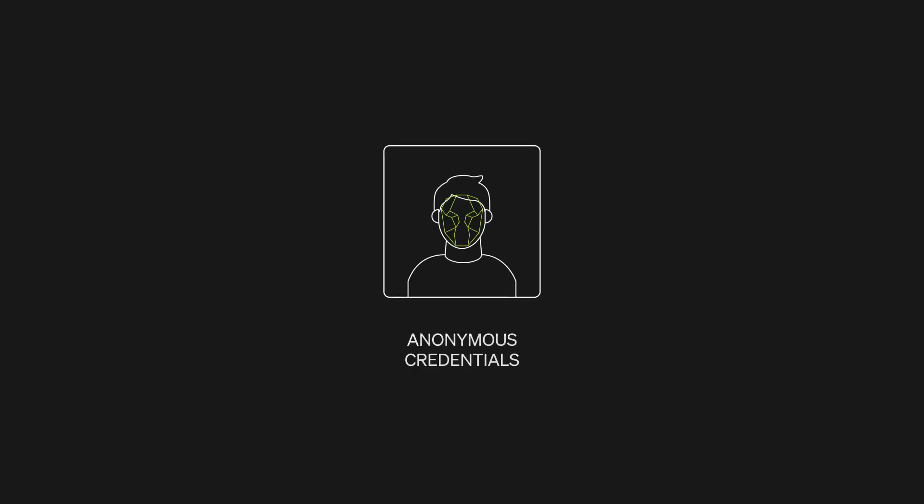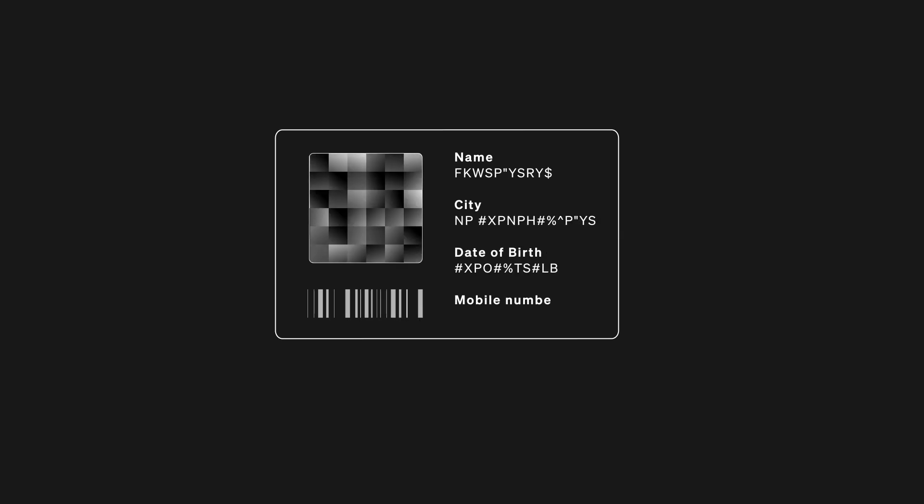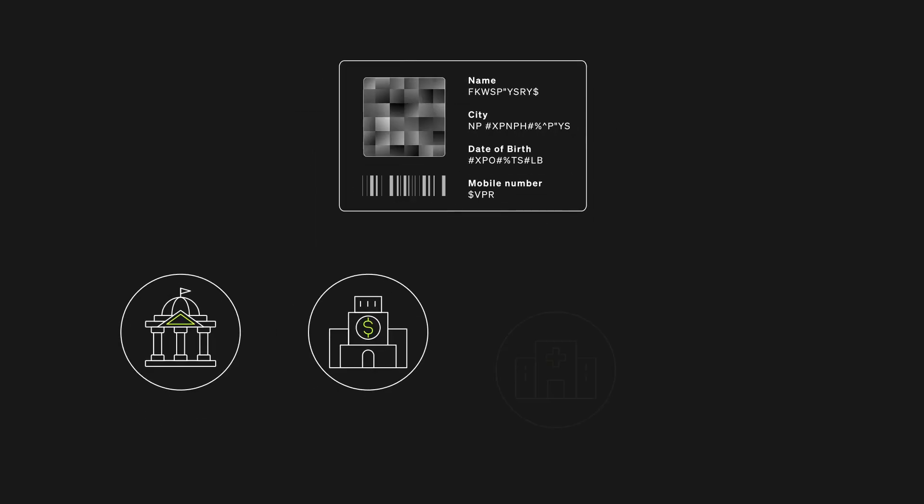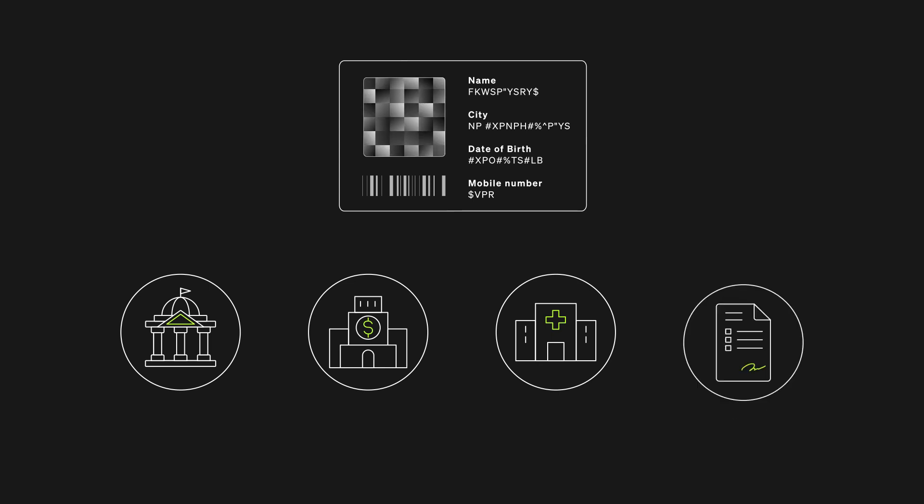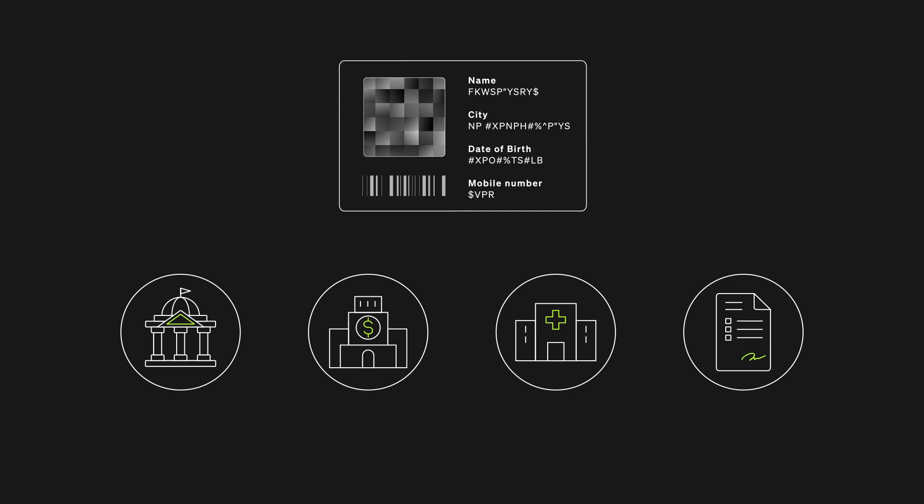With anonymous credentials on NIM, you can prove your entitlement to digital services while preserving your privacy. Whether it's using public services, controlling access to your medical data, or participating in online voting, NIM empowers you to maintain your privacy.